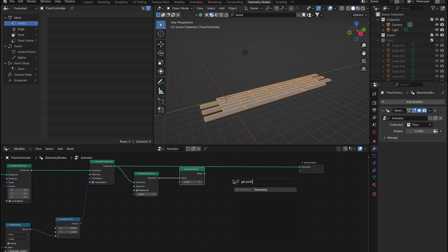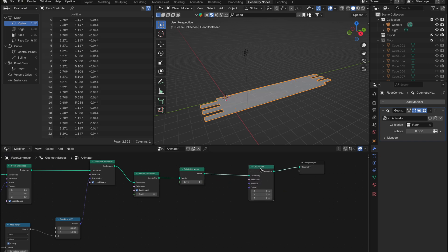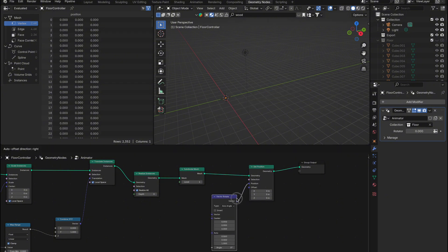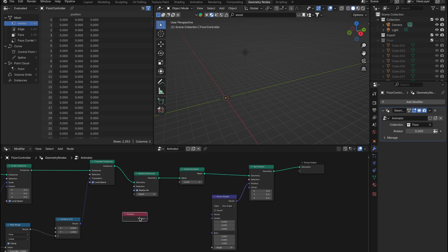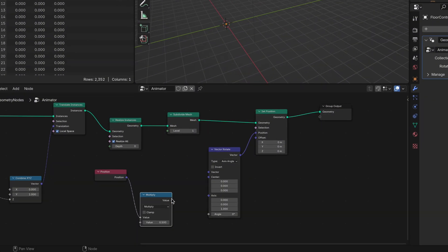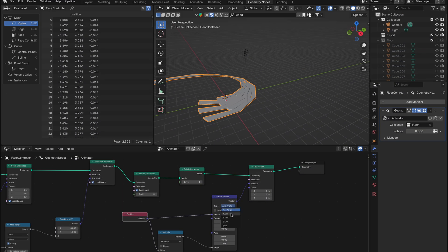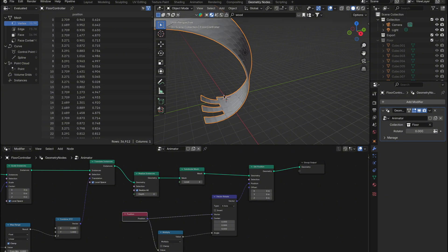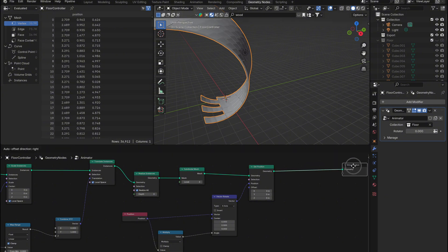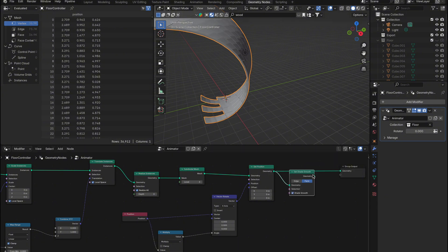After that, we'll add a Set Position node. Pull out the position input and connect it to a Vector Rotate node. Now we need another Position node, but this time we'll use the Read Position node. Connect that to a Math Multiply node, then connect the output to the Angle input on the Vector Rotate node, with the position going into the Vector input. Make sure to change the rotation type to the x-axis, and you'll notice your floorboards start to move in an interesting way. Now let's revisit the Subdivide node — increasing the subdivision level makes the effect smoother and cleaner. You can also add a Set Shade Smooth node for an even smoother appearance.